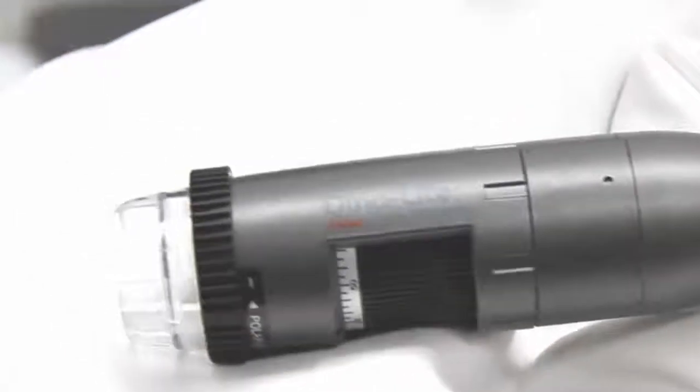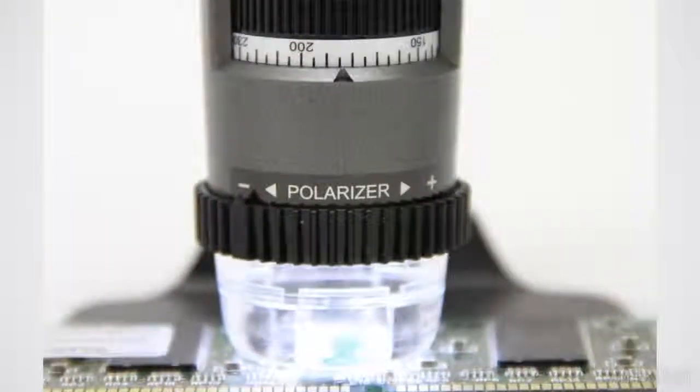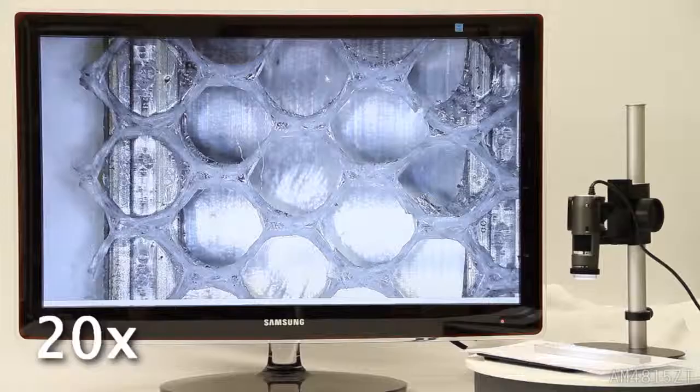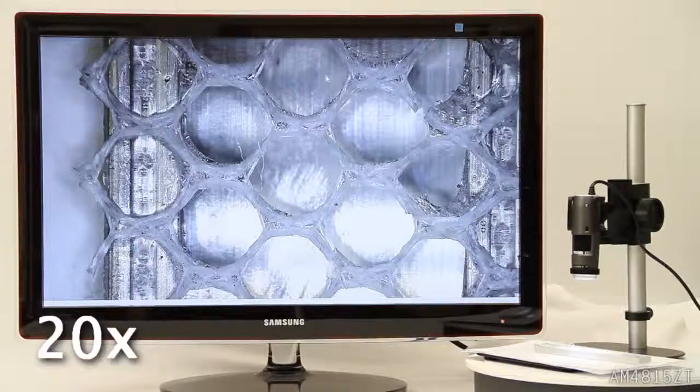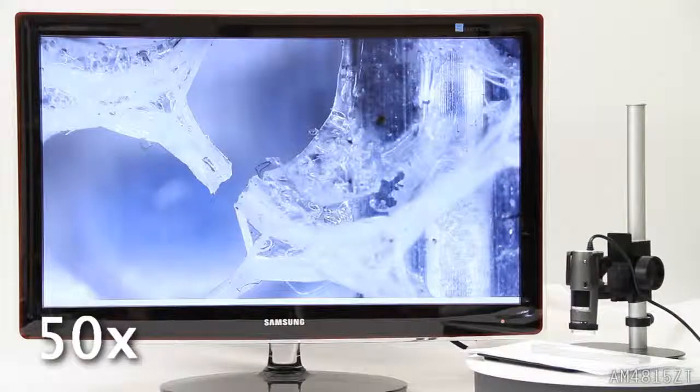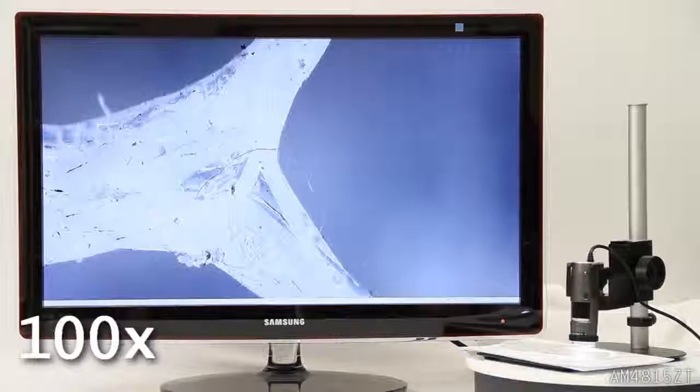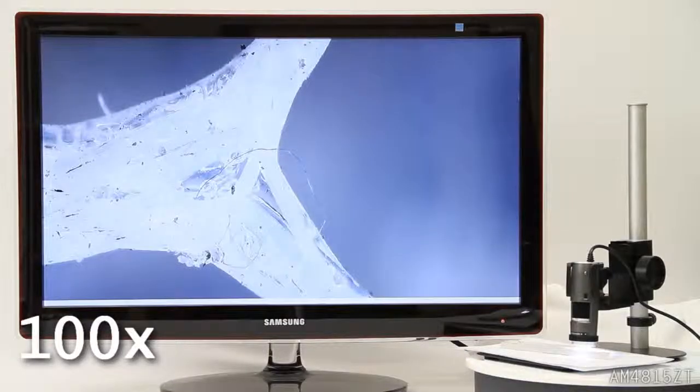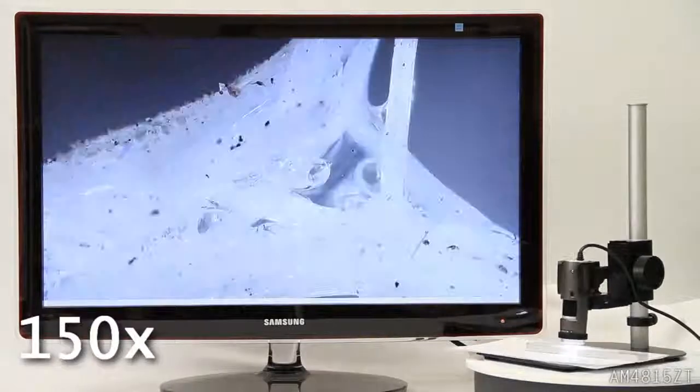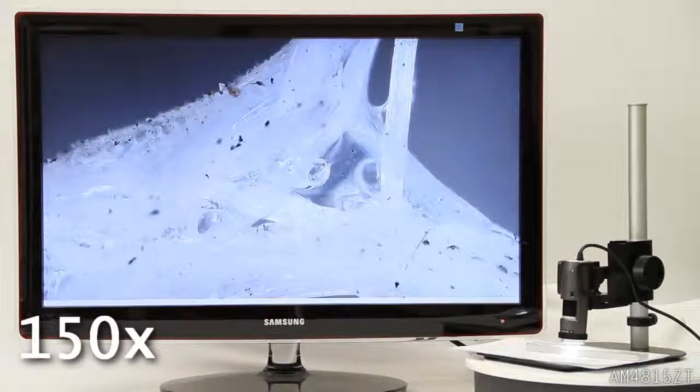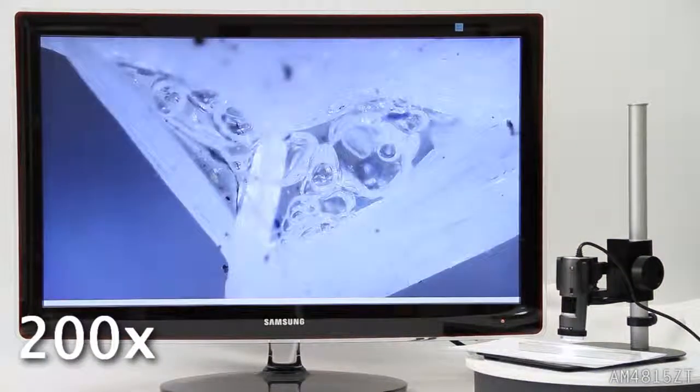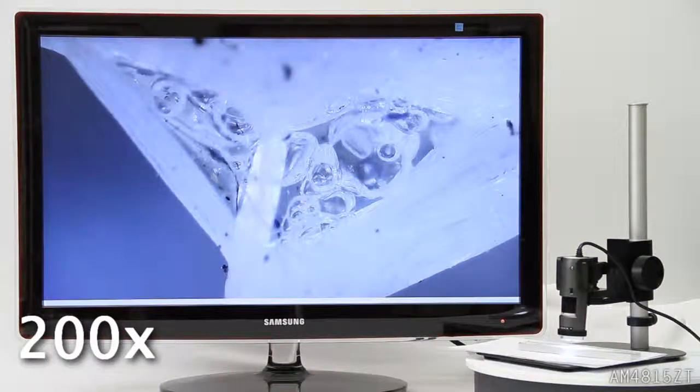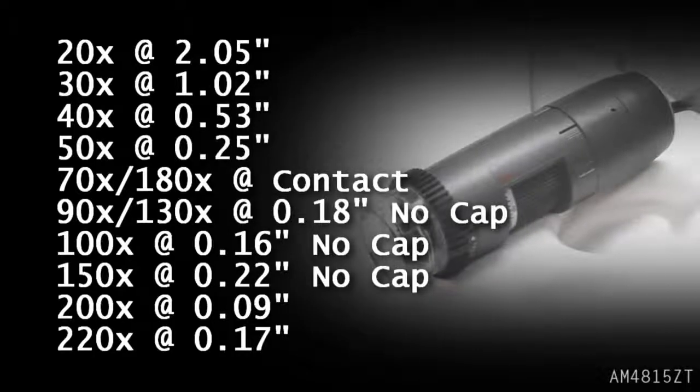Introducing the AM4815ZT Dynolite Edge with Extended Depth of Field and Extended Dynamic Range. This model has all of the features of the AM4115ZT for the highest quality imaging and capturing more details at every level.